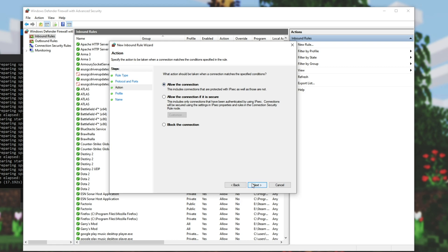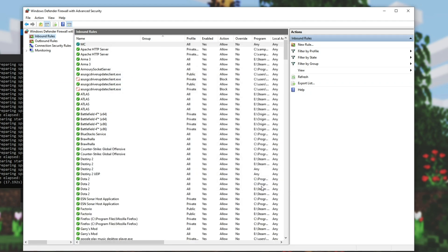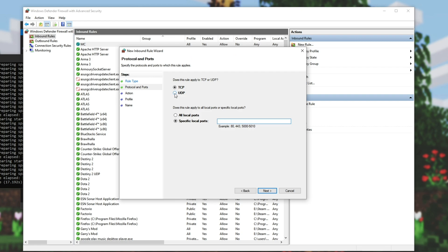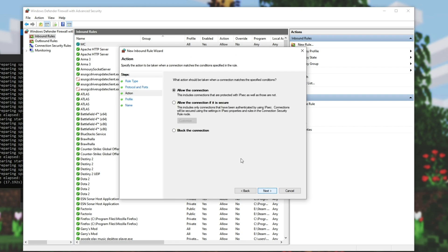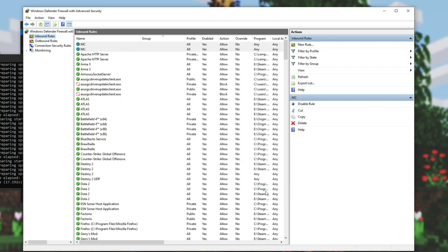And I'll call it MC for Minecraft. Hit finish, and then we'll go ahead and do that again. So new rule, port, next. This time we're selecting UDP, we'll paste in the port, next, allow, next, next, MC, finish. Then in the top left, go to outbound rules.